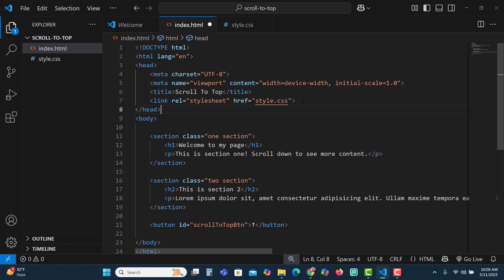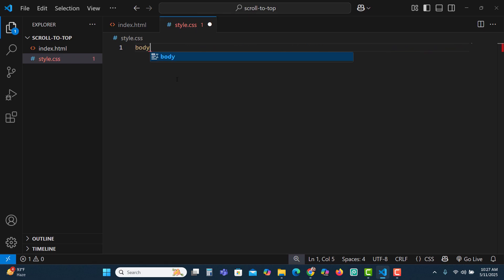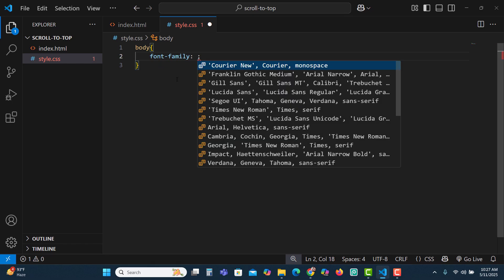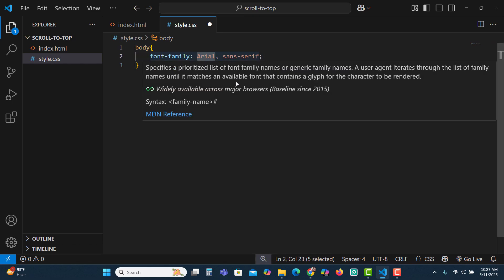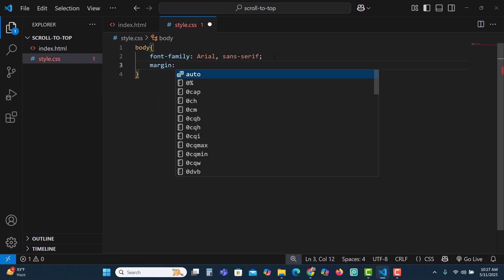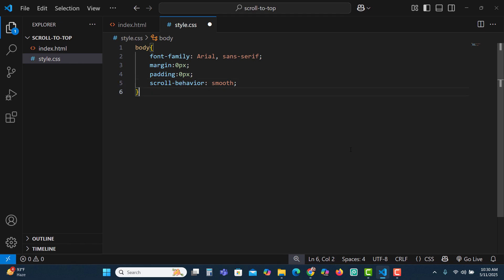Now we have linked our CSS file with HTML. First, let's target the body tag and use a font-family of Arial — if it's not available, the page will use the fallback font which is sans-serif. Let's add margin: 0px and padding: 0px, and also scroll-behavior: smooth.